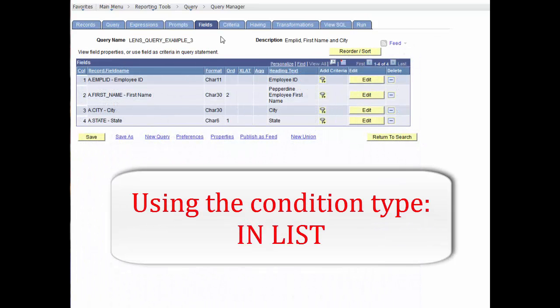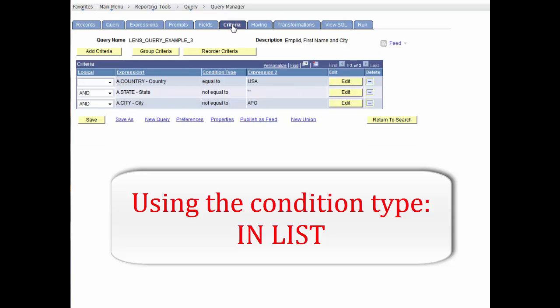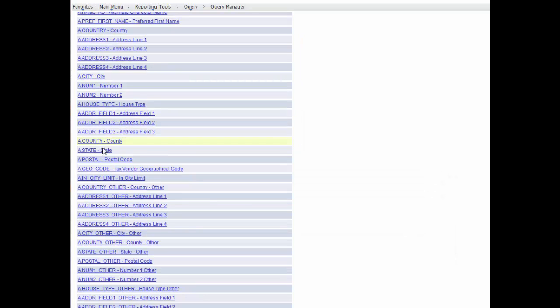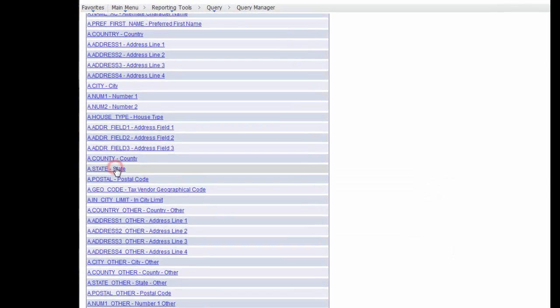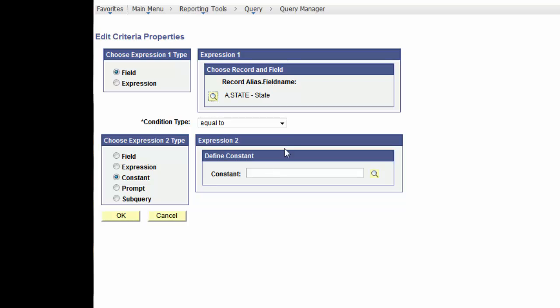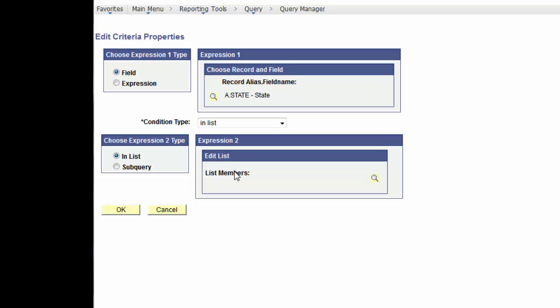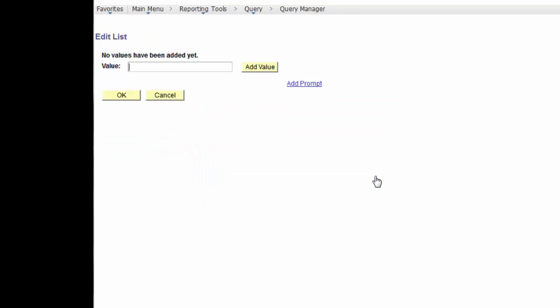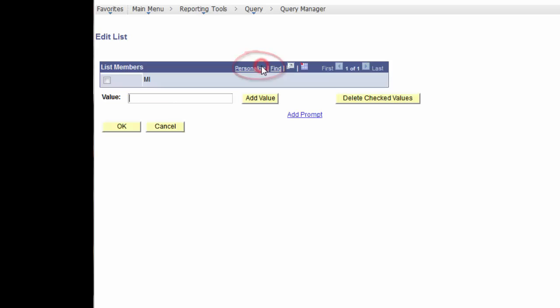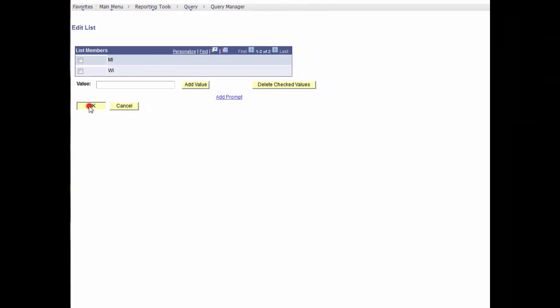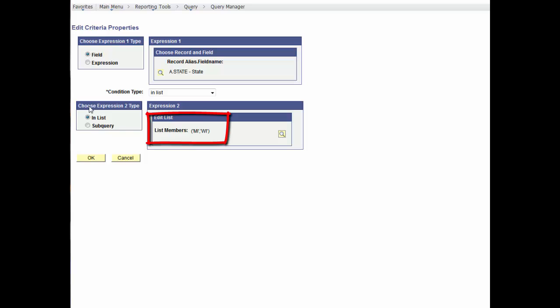Now, let's add another state criteria using a condition type INLIST for selecting multiple states. In the Edit Criteria properties, expression 1 will be the field state, the condition type will be INLIST, and expression 2 will create list members by selecting the lookup icon. In the Edit List view, we will need to select the Add Value button for each entry. In this case, we'll add Michigan, MI, and we'll select Add Value again for Wisconsin, WI, and select OK. Notice the criteria expression State, INLIST, MI, and WI for Michigan and Wisconsin. Let's select OK.